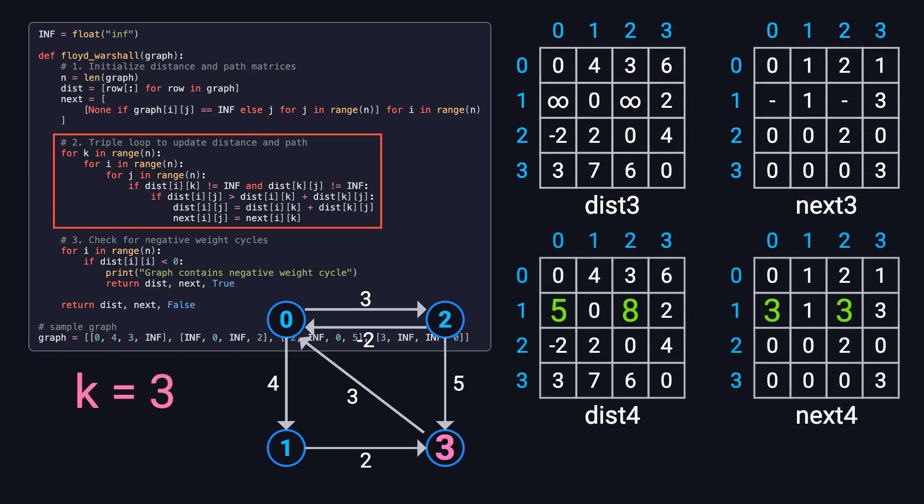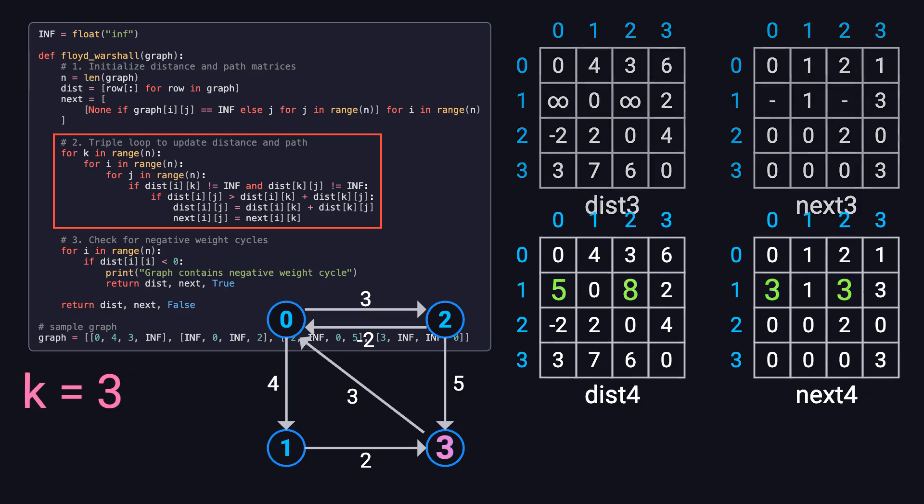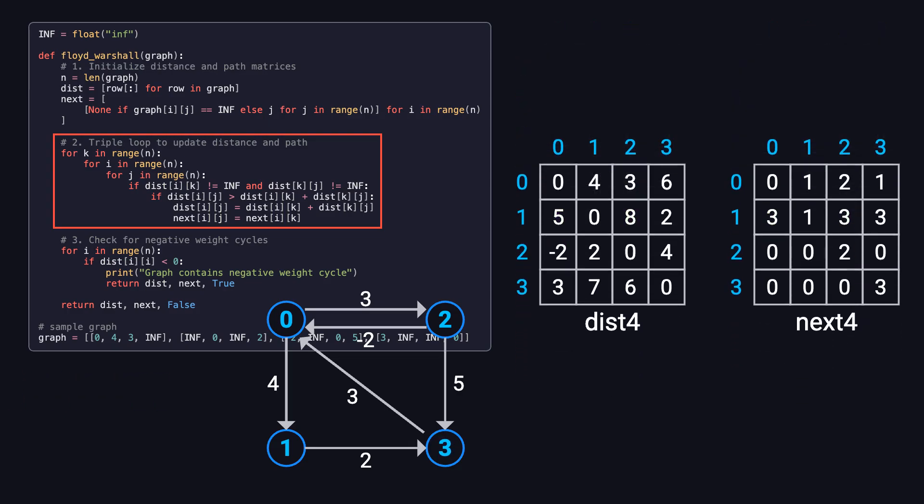Finally, after the fourth round, when k equals 3, we end up with the final versions of the distance and next matrices. These now contain the shortest distances and the corresponding paths between every pair of nodes.